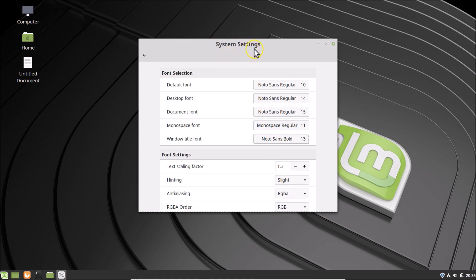So guys, in this way you can easily change font size on Linux Mint 19.1 Cinnamon. That's it. Thanks for watching — if you like my videos, please support this channel by subscribing to it. Thanks. Bye bye.